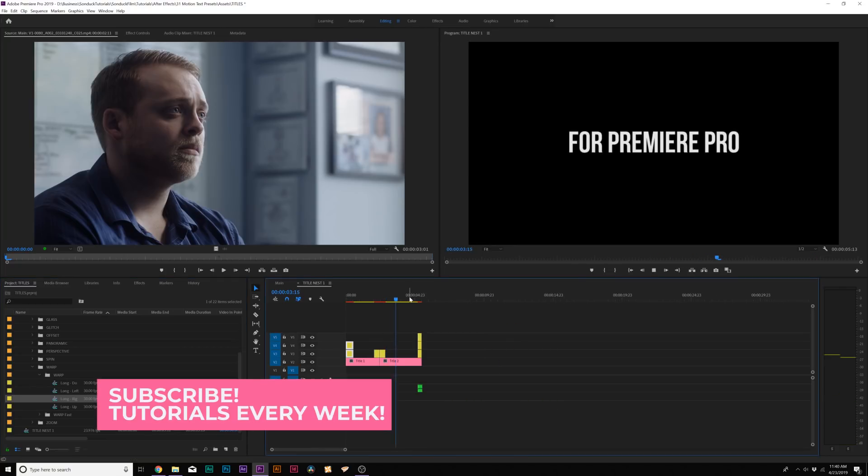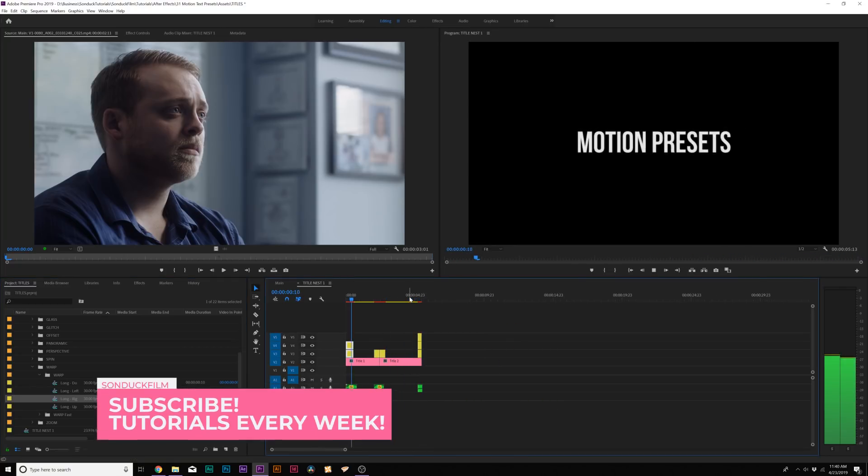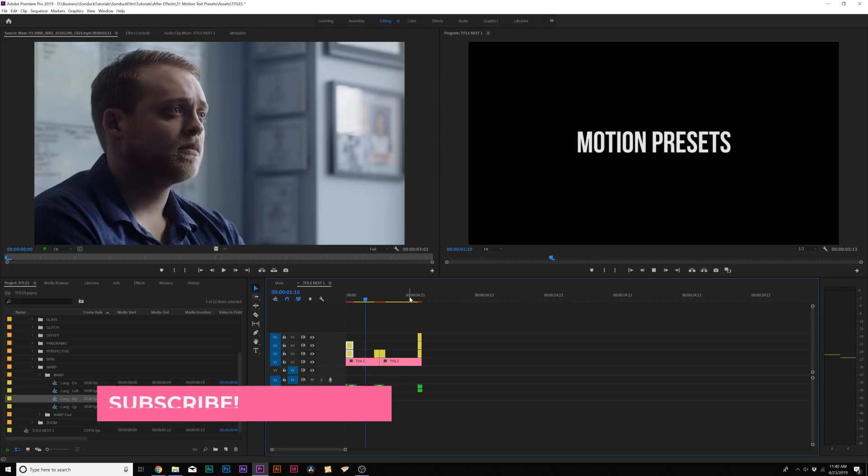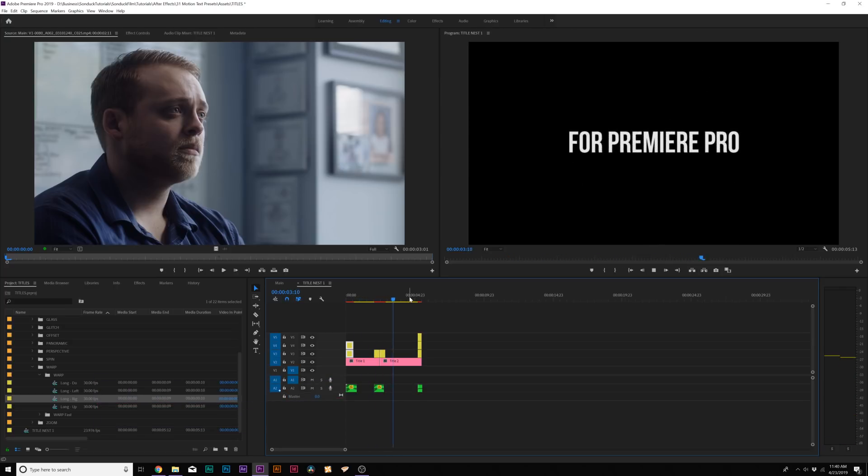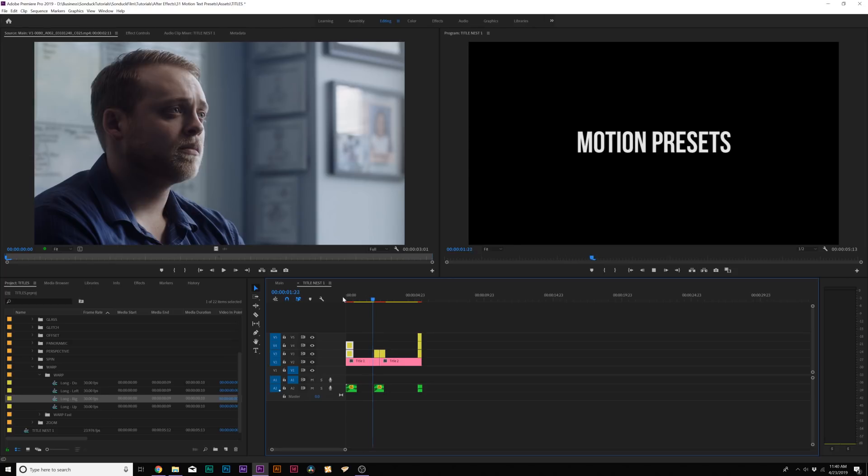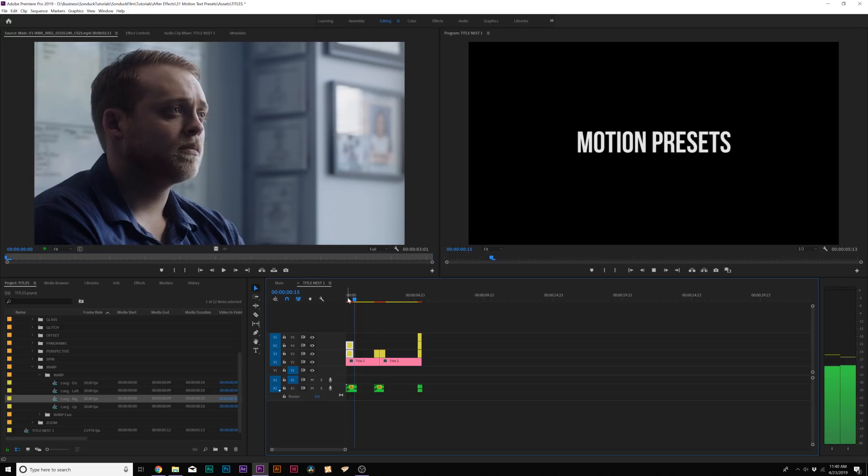So literally within, like, 30 seconds, we applied in, middle, and out animations to both of our titles really quick. And really what's cool about this is that these are the first three transition animations that I applied to our titles, and they look really good.